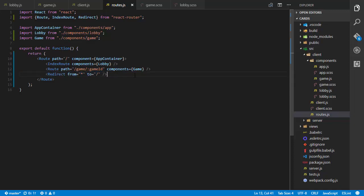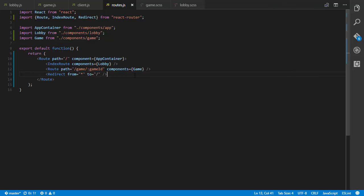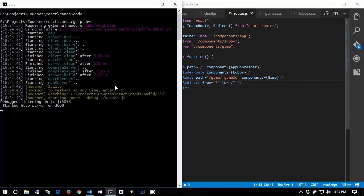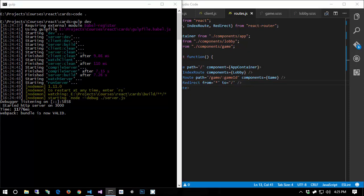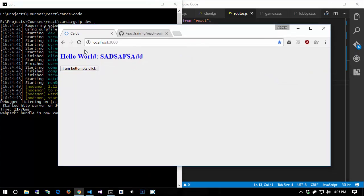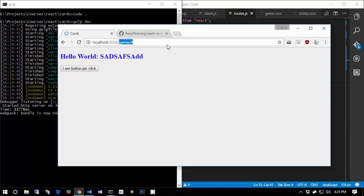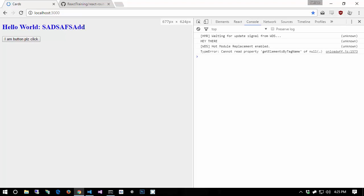Let's go ahead and run gulp dev. React Router is simple to configure and very powerful. Coming back to the browser, localhost:3000 looks the same, but now we can go to /game/4 and get output. Let's try an invalid route — notice how we get redirected. That's fantastic, but we have a problem: we're always getting AppContainer rendered but we're not getting our lobby or game components.